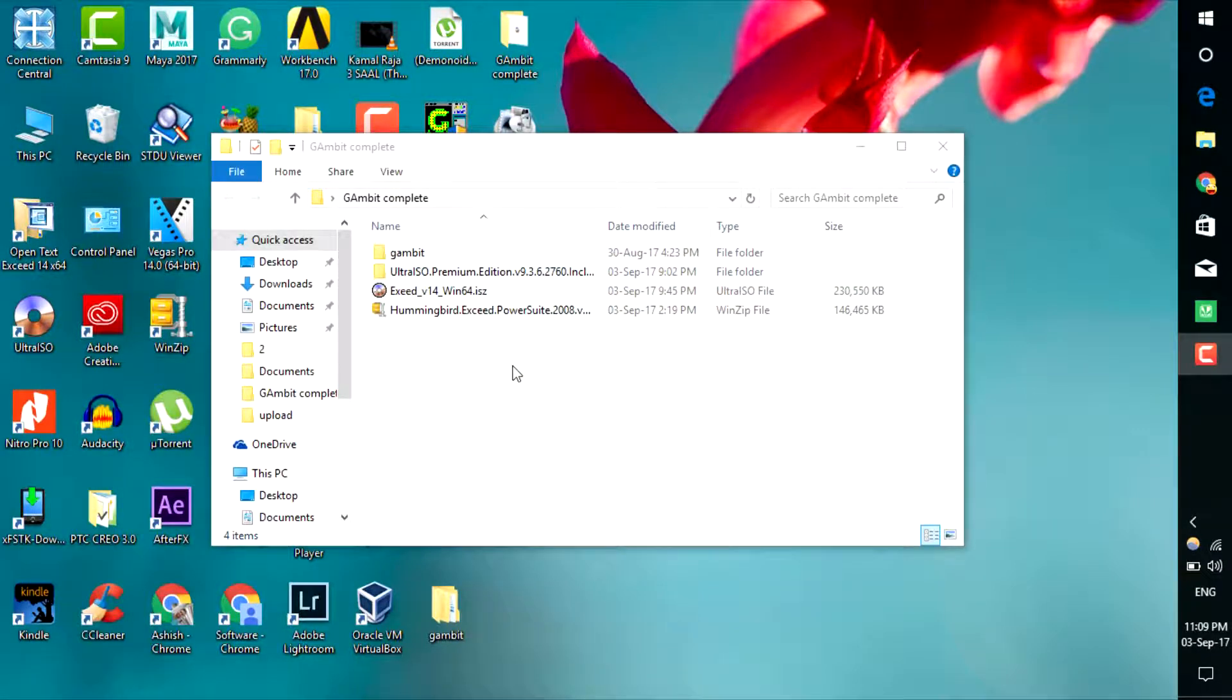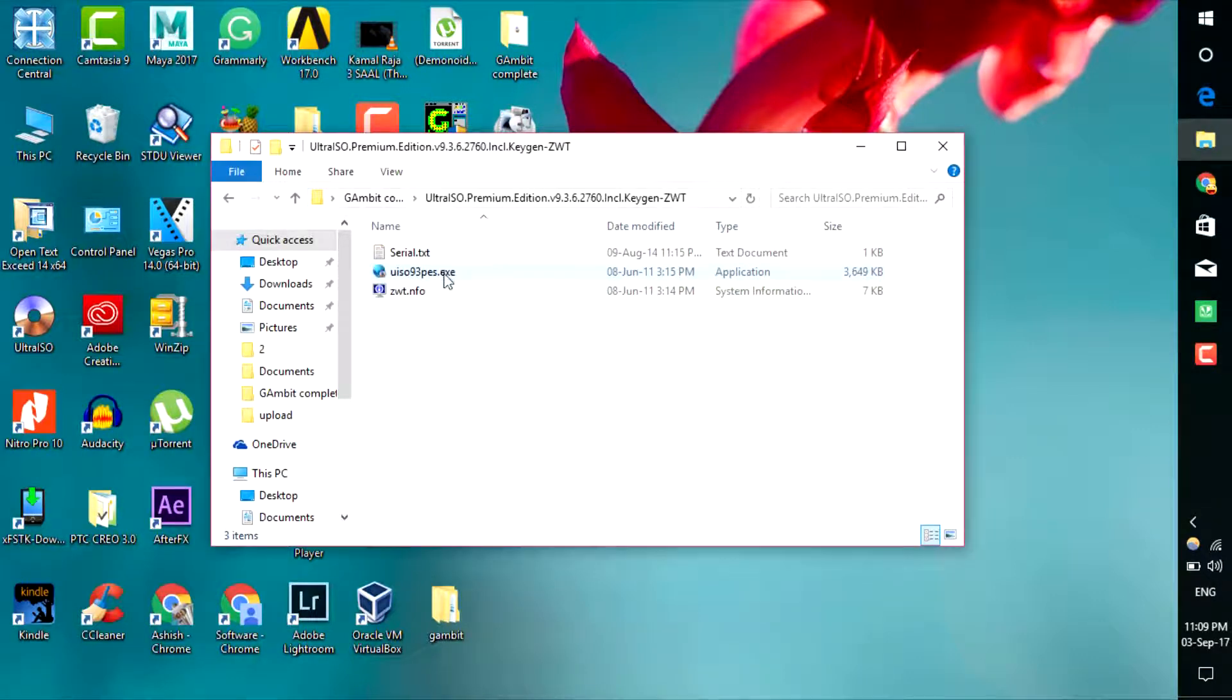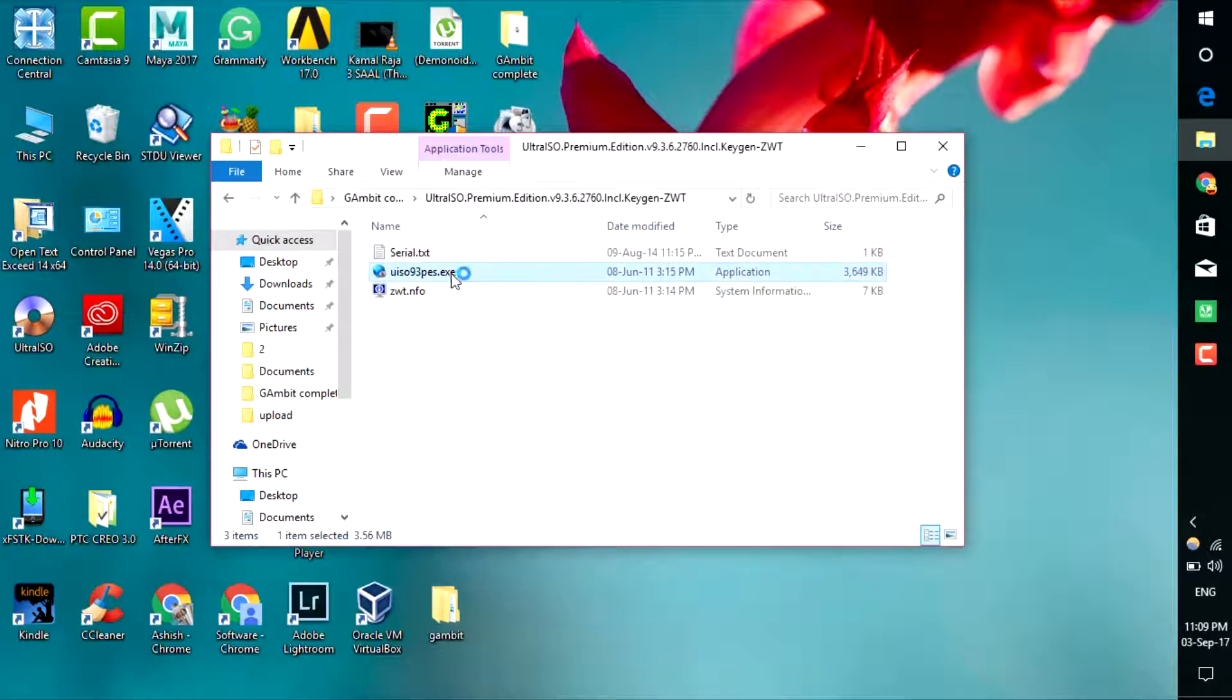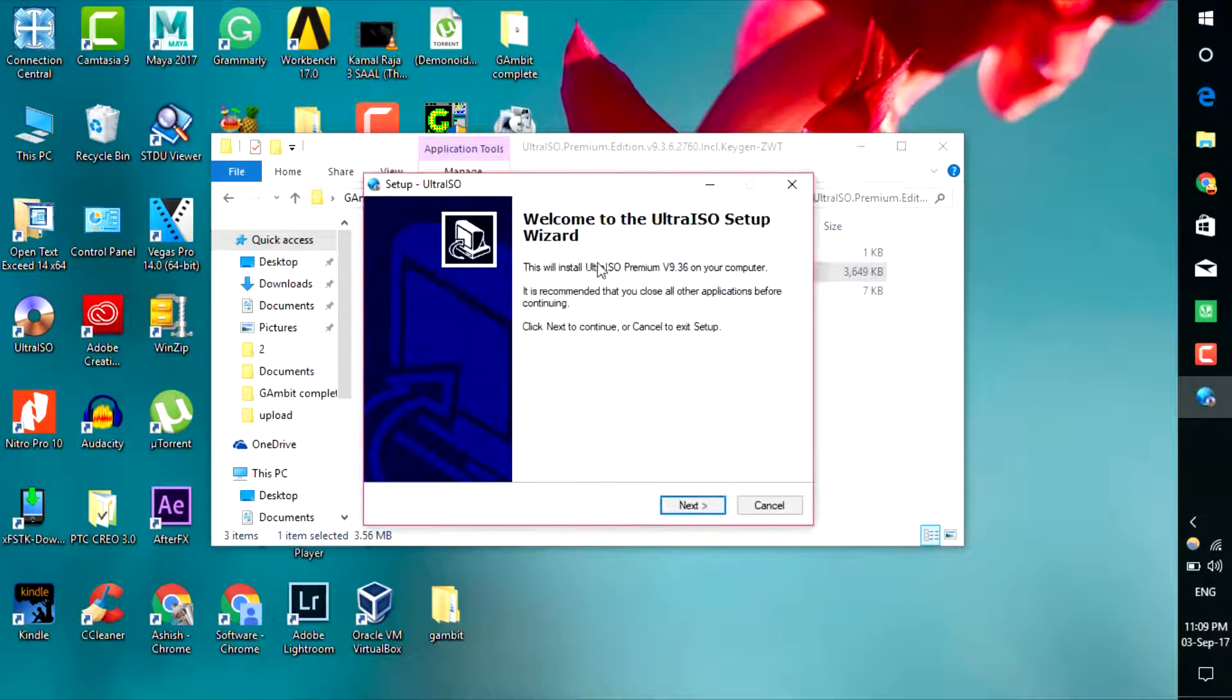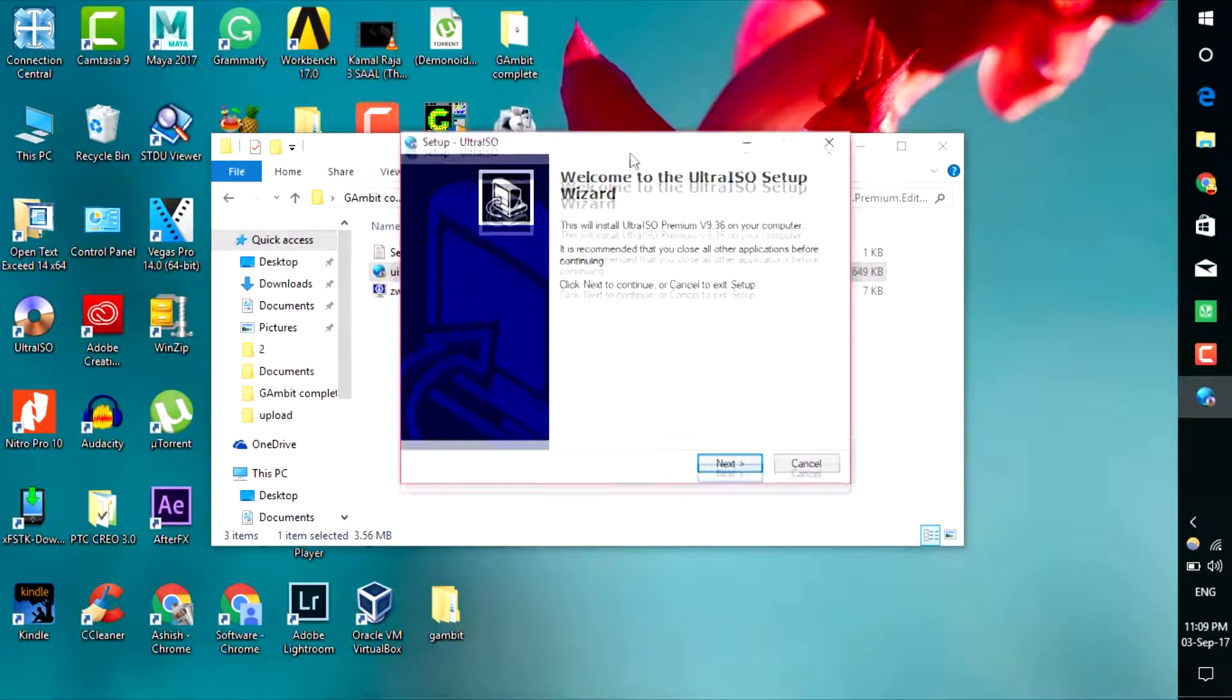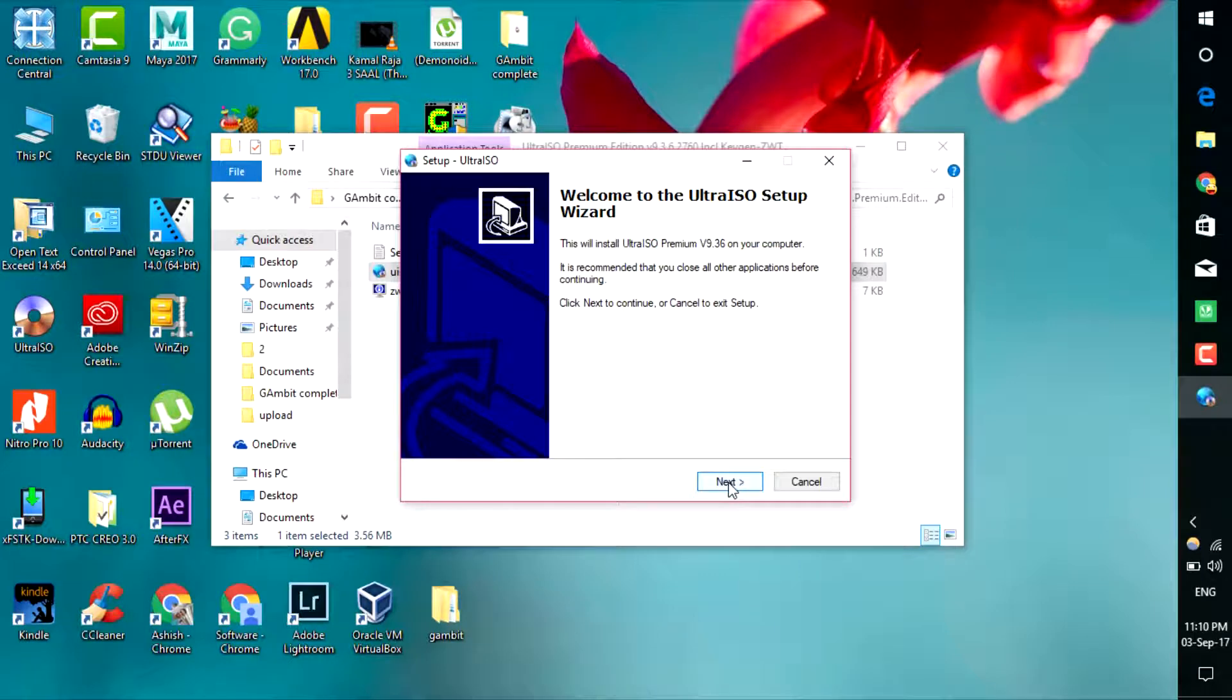First, install Ultra ISO. You can easily install it like any other software - just click next, next, next. I have already installed it, so I will not install it again. When it asks for serial, put the serial in and click next.